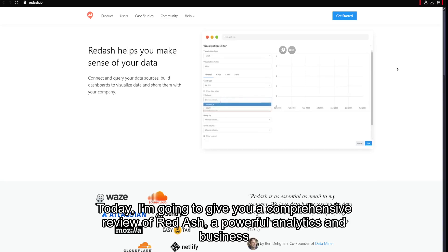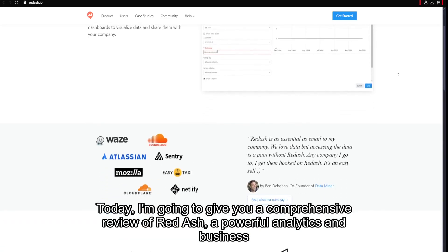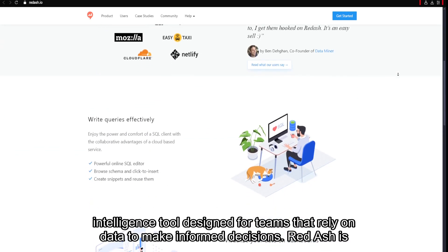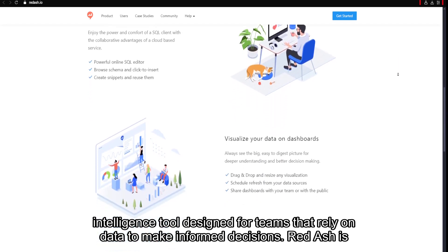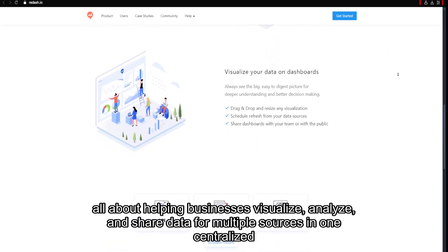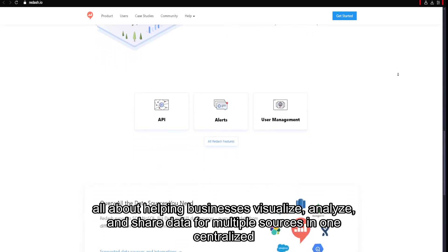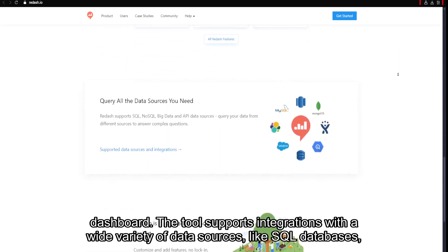Today, I'm going to give you a comprehensive review of Redash, a powerful analytics and business intelligence tool designed for teams that rely on data to make informed decisions. Redash is all about helping businesses visualize, analyze, and share data from multiple sources in one centralized dashboard.